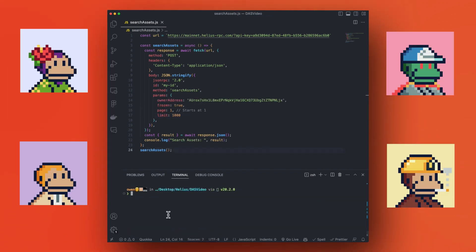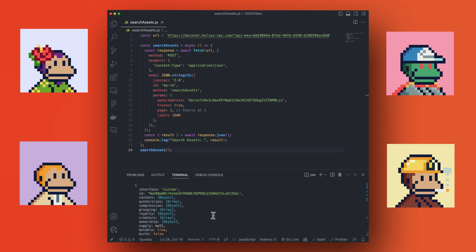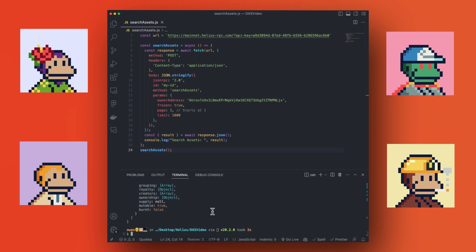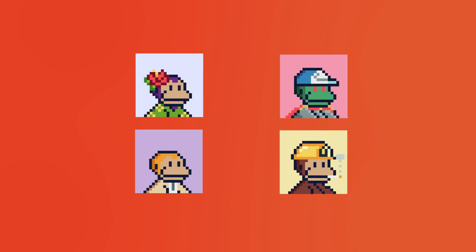Finally, let's look at a scenario where you're designing an NFT search engine. The Search Asset method will be useful here. It can return assets based on custom search criteria, letting you construct complex searches, such as finding all the frozen NFTs in a specific wallet. For this example, we'll look at a wallet which contains frozen Solana Monkey Business NFTs from a wallet drain hack.